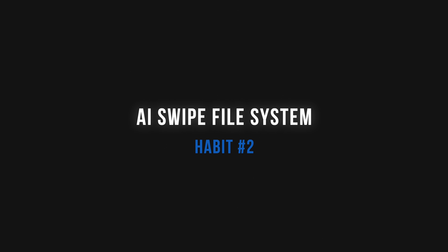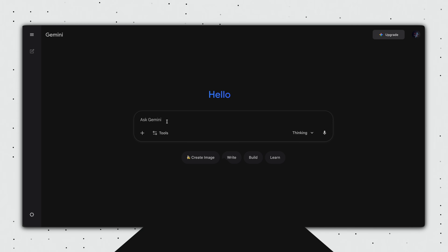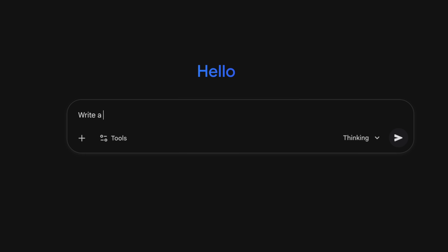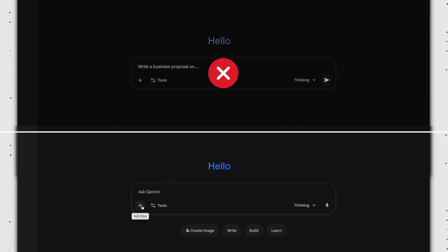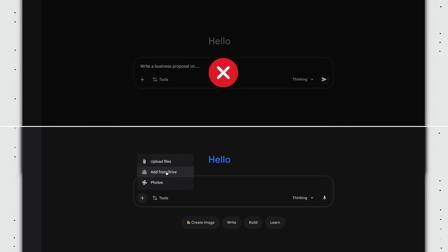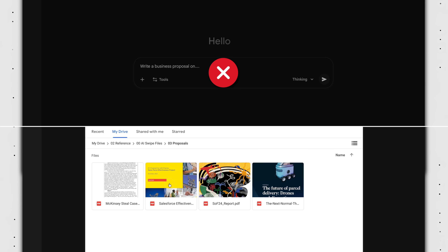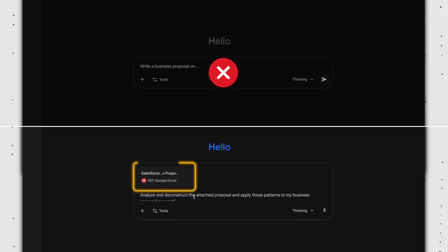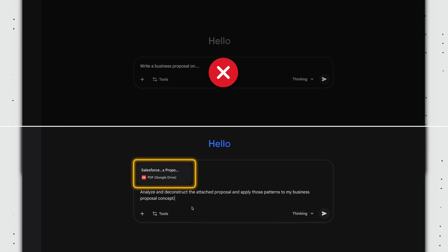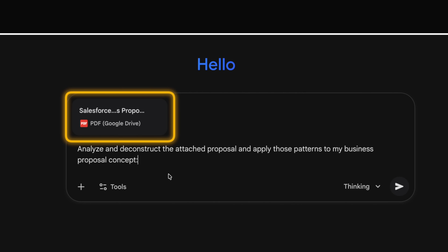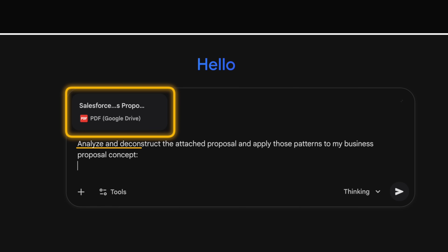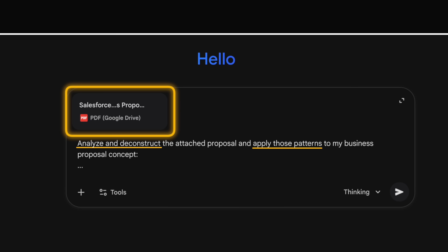Moving on to habit number two that requires a bit more effort: build an AI swipe file system. In a nutshell, instead of prompting AI with basic instructions like 'write a business proposal,' you provide a specific example from your curated library — your swipe file — and ask the AI to first analyze what makes it so effective, then apply those patterns to your new content.